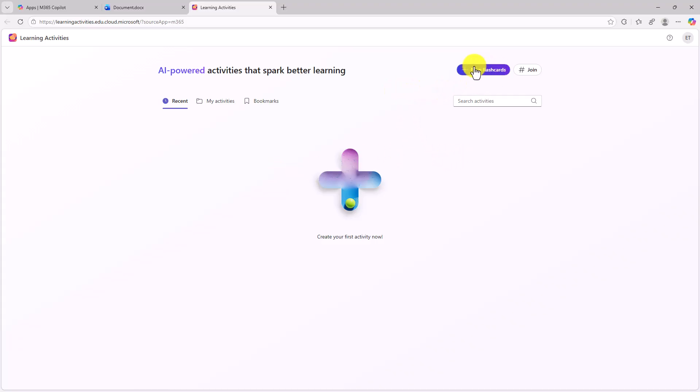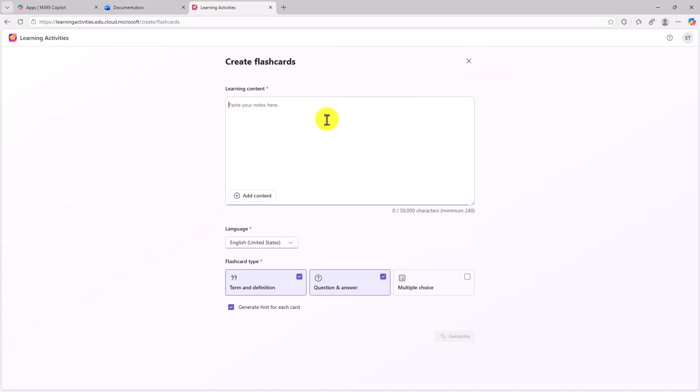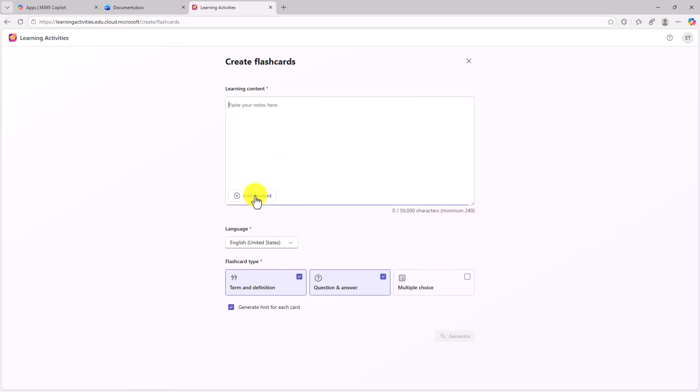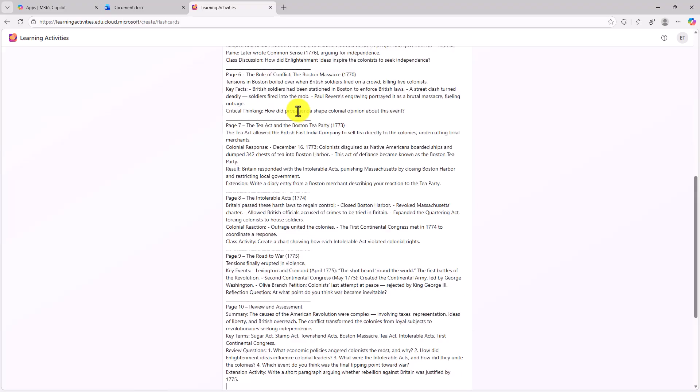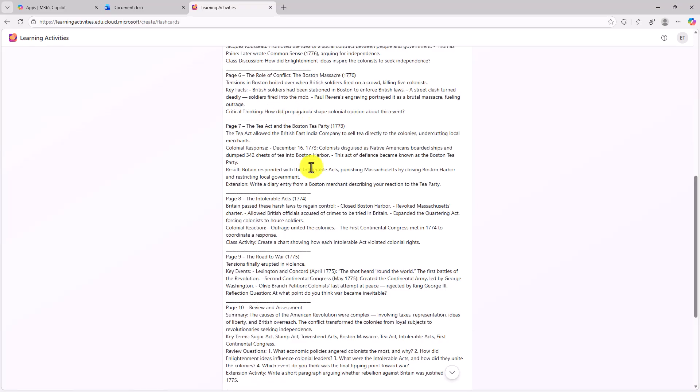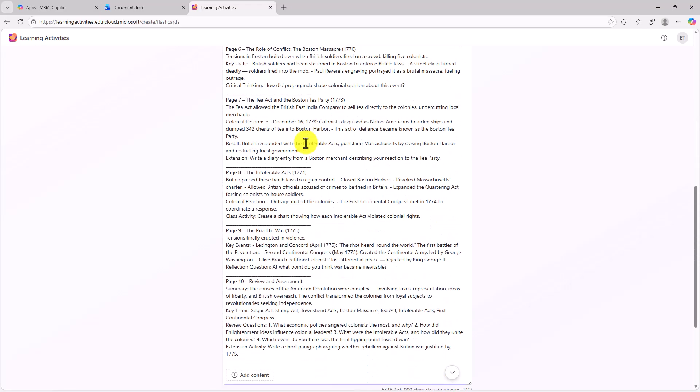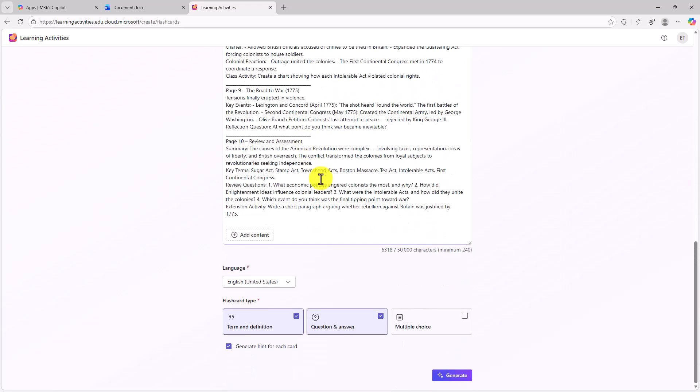So I'll go to new flashcards. So the first step is putting in your learning content and you can put up to 50,000 characters. You have a minimum of 240 just to get started. You can also add other content. So you can add Word documents or PDFs as additional grounding material. In my case, I'm gonna put in a bunch of material I have about the Revolutionary War. I'm gonna paste all those notes here. So here's a whole bunch of stuff I've got for the Revolutionary War.